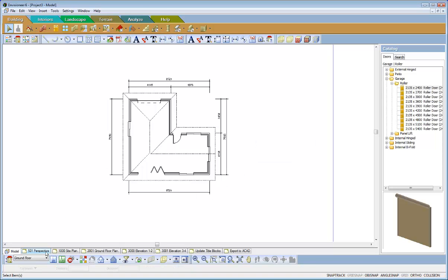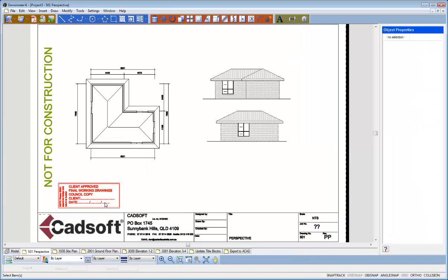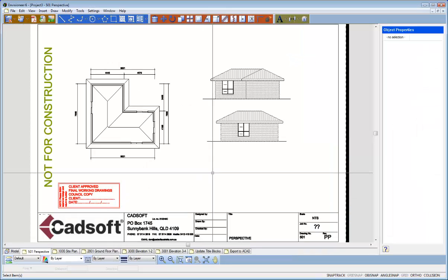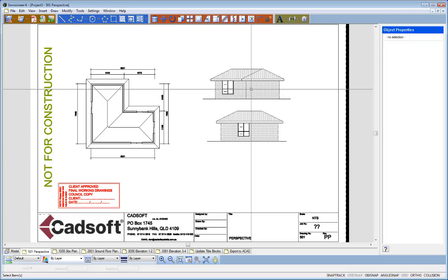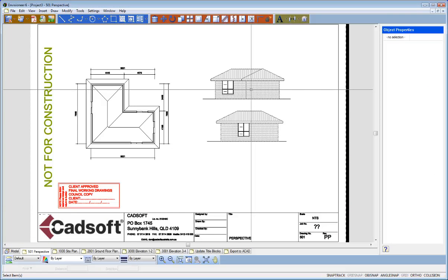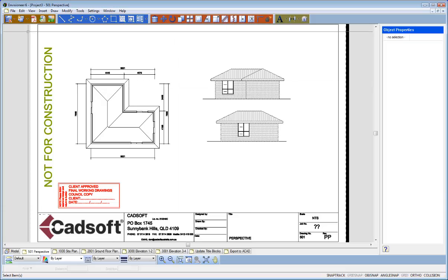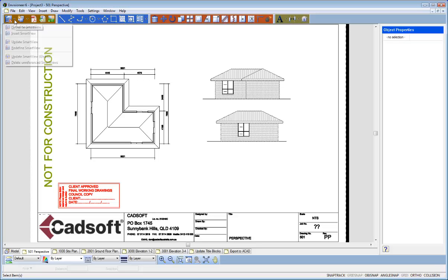Once I've done all the modifications to my model I can come back over to my worksheet. And as you can see the Smart Views are there to be updated. One of the options under the Smart Views is this Update Smart View Global.